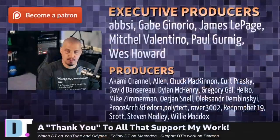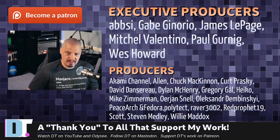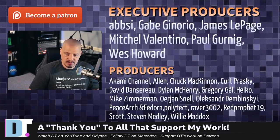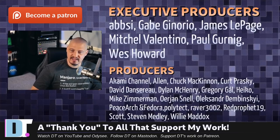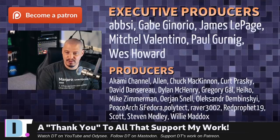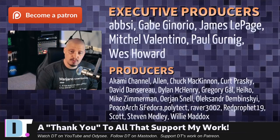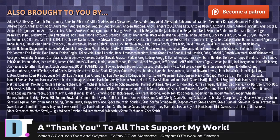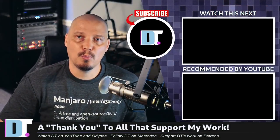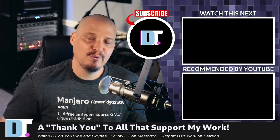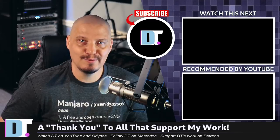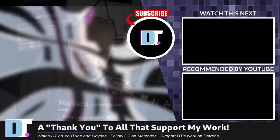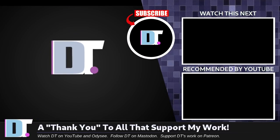Now before I go, I need to thank a few special people. I need to thank the producers of this episode. Absie Gabe, James Mitchell, Paul Wes, Akami Allen, Chuck Kirk, David, Dylan Gregory, Heiko, Mike, Erion Alexander, Peace Arch and Fedora, Polytech, Raver, Red Prophet, Scott, Stephen, and Willie. These guys, they're the producers of this episode without these guys. I couldn't do what I do. I also couldn't do what I do without each and every one of these ladies and gentlemen. These names on the screen right now. This ever-growing list of names. These are all my supporters over on Patreon because I don't have any corporate sponsors. I'm sponsored by you guys, the community. If you like my work and want to help support me, look for DistroTube over on Patreon. All right, guys. Peace. It's just a t-shirt, guys. Don't take it too seriously.